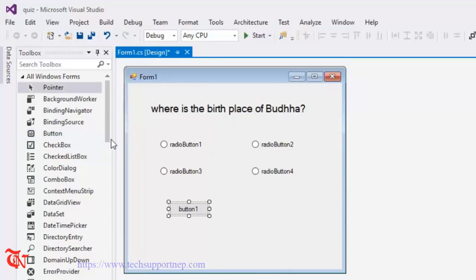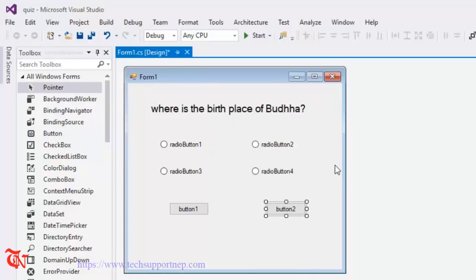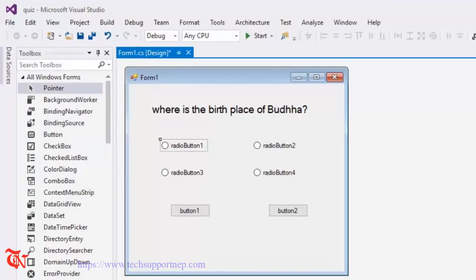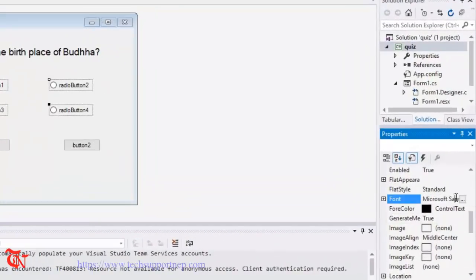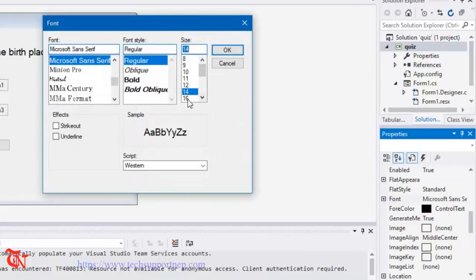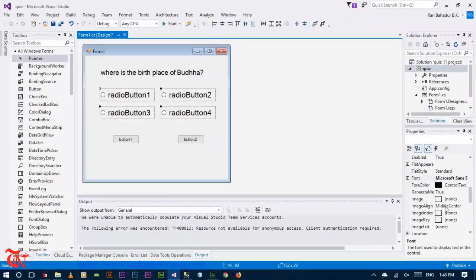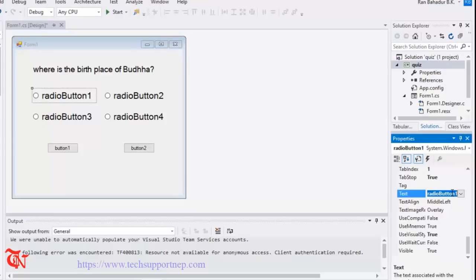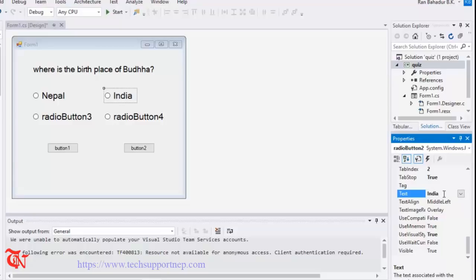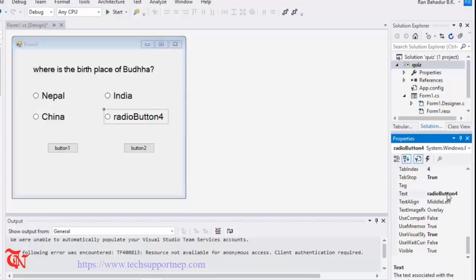We need two buttons: one for submitting the answer and another for checking the answer. Click the radio buttons and increase the font size — I'm going to use 14 or 16. Then change the text values: Nepal, India, China, and Sri Lanka for the four radio buttons.